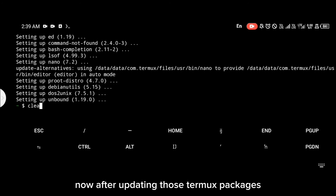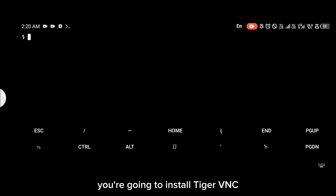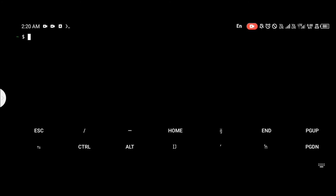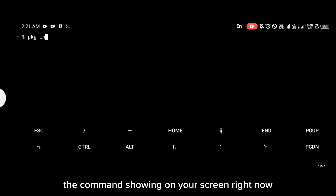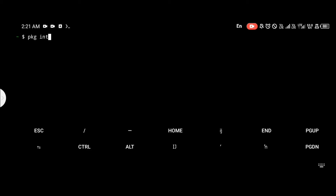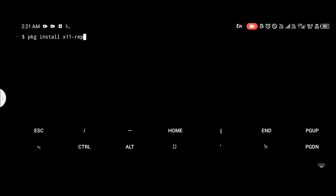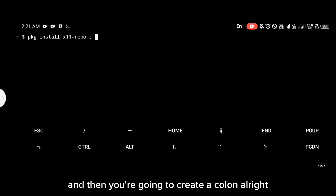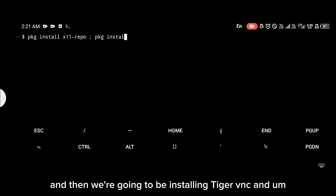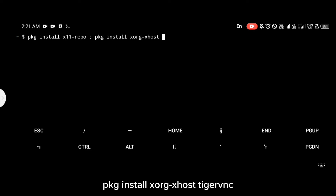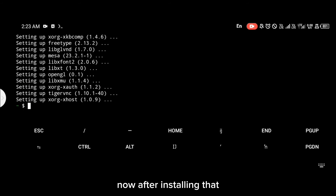After updating those Termux packages, the next thing is to install Tiger VNC, x11-repo, and xserver. You're going to do all of those with the commands shown on your screen right now: `pkg install x11-repo`, then `pkg install xorg xhost tigervnc`.